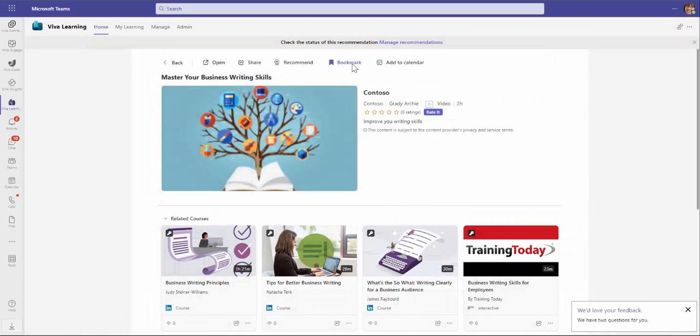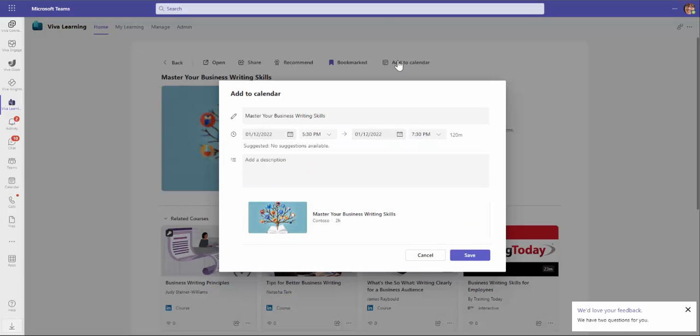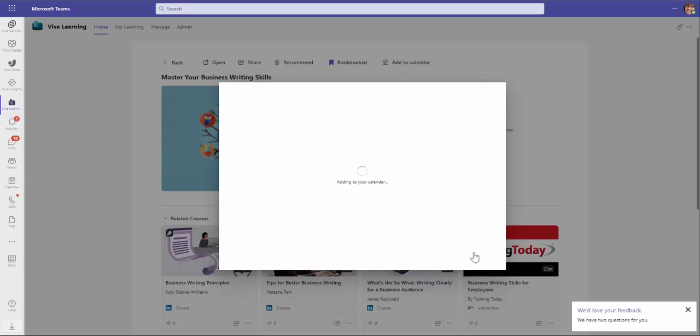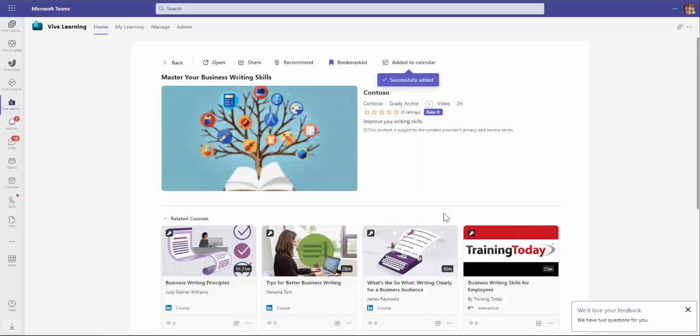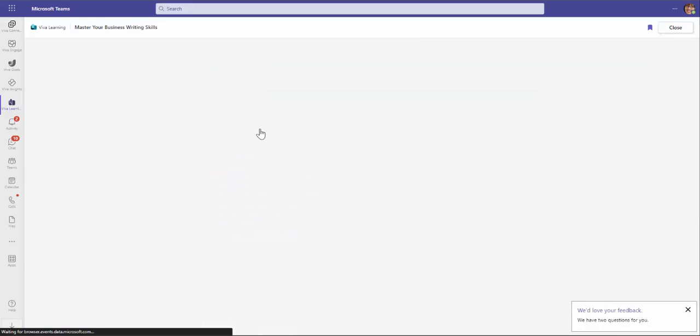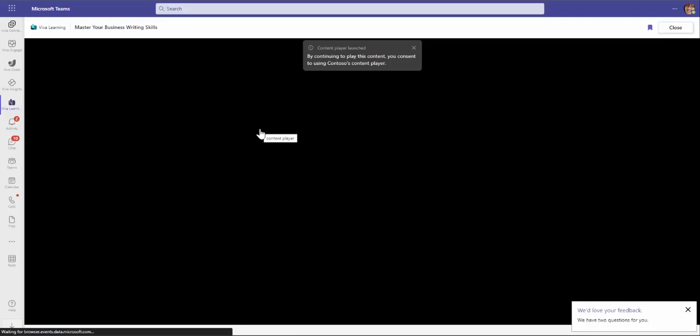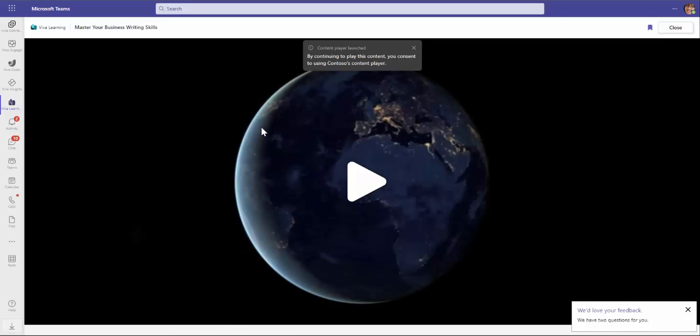I can also bookmark it and I can easily add it to my Outlook calendar or I can start the training and consume it from within Microsoft Teams.